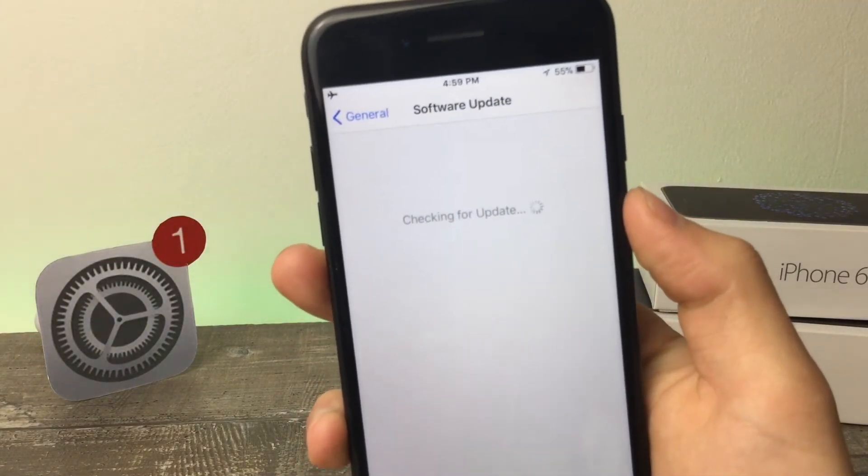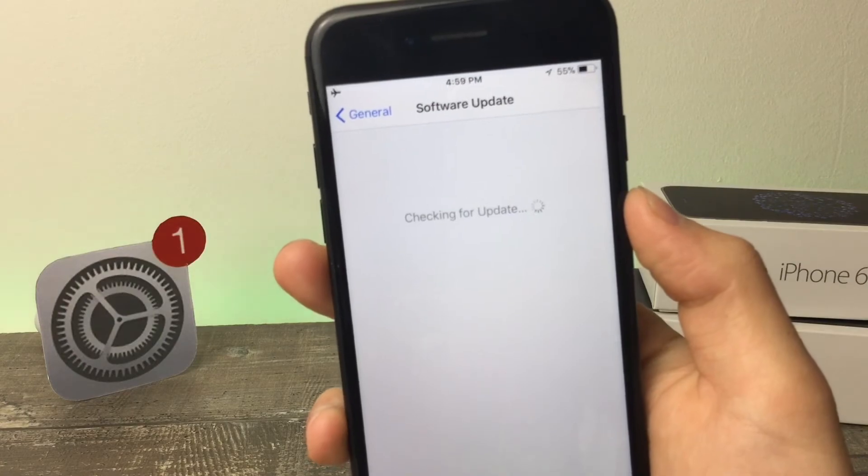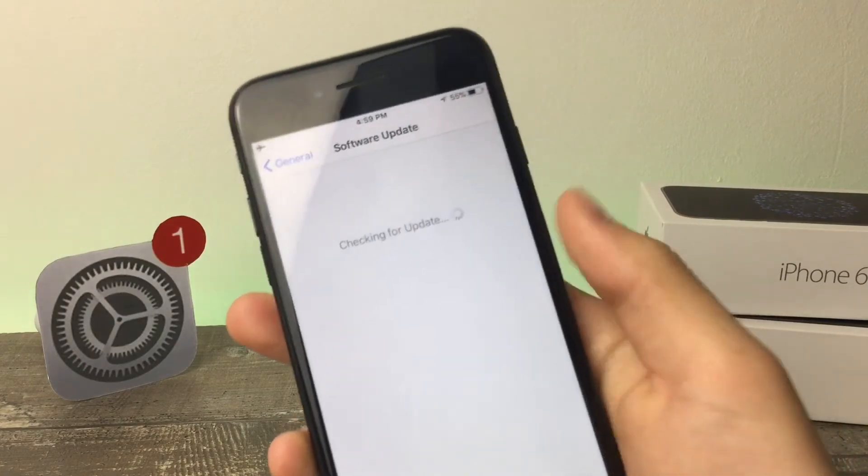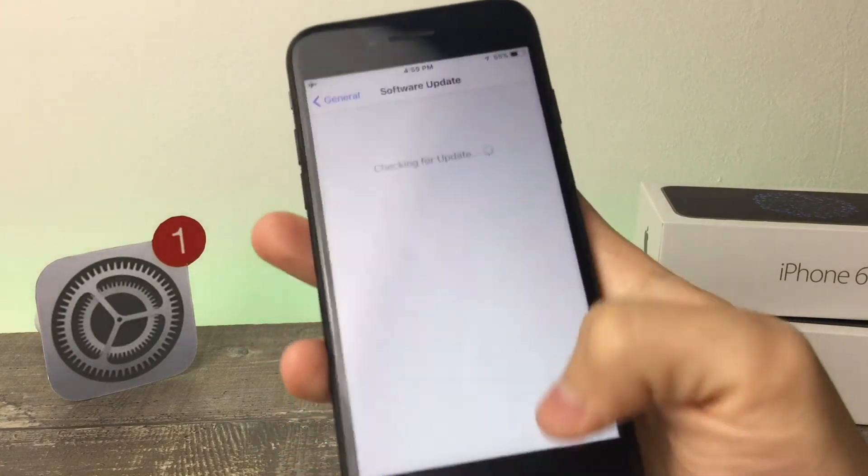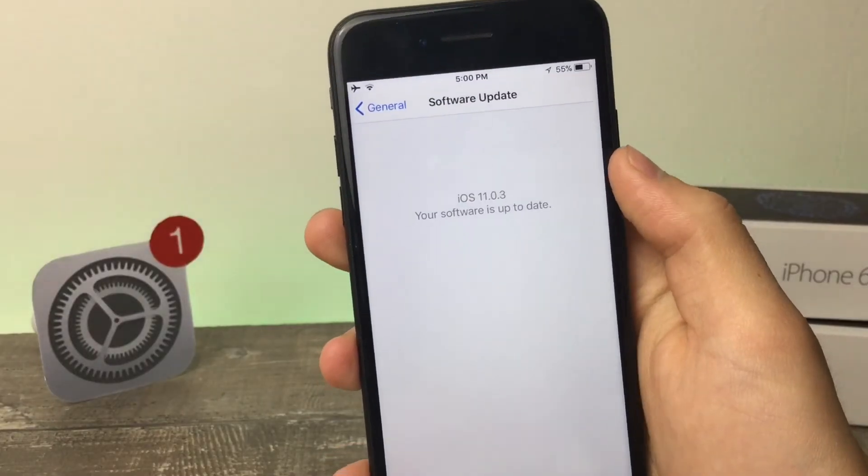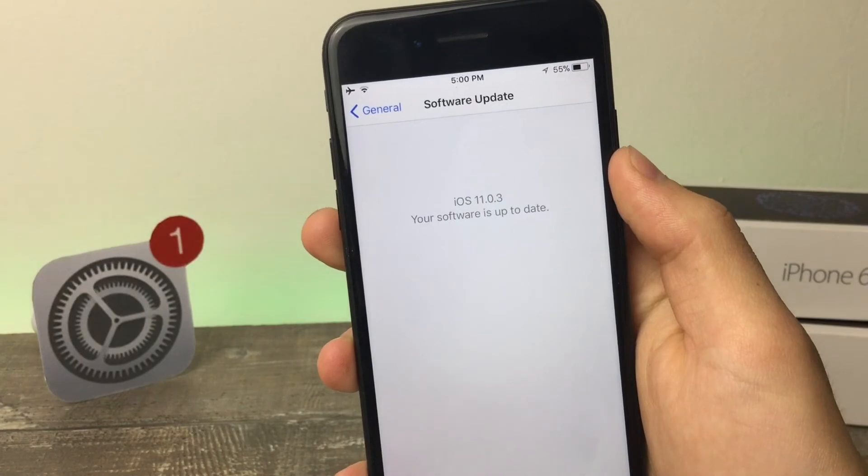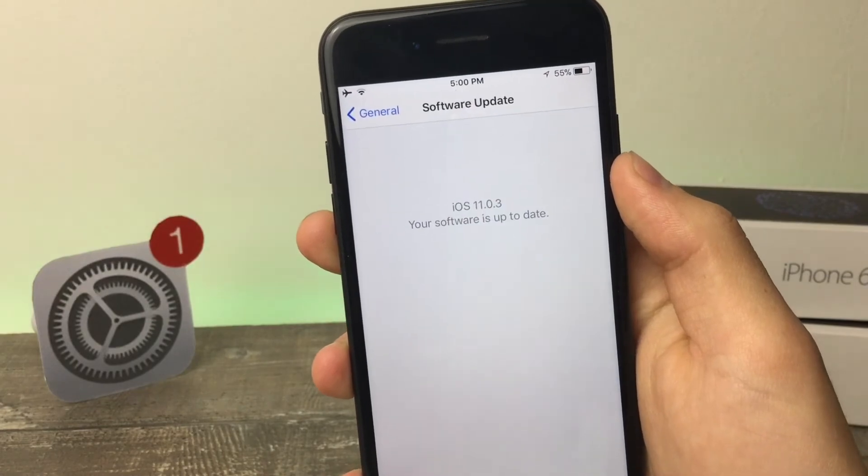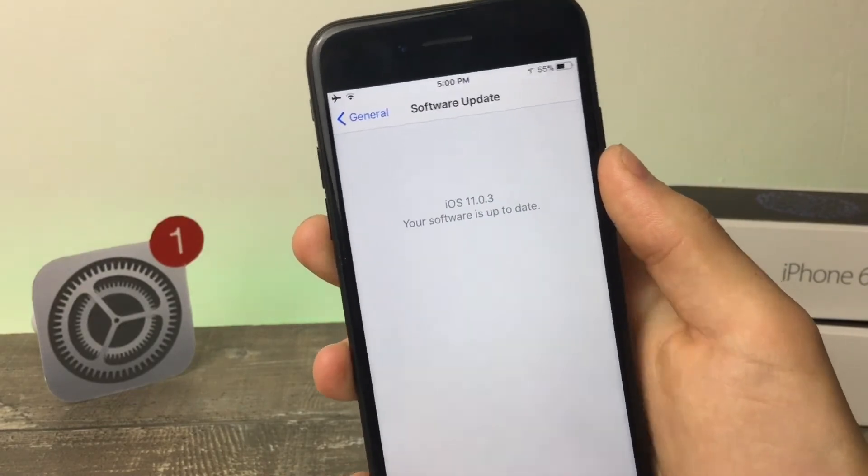If I just go into the software update section in the settings, I'm not connected to Wi-Fi actually, and as you can see, iOS 11.0.3 right there. Your software is up to date.